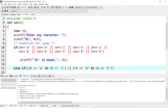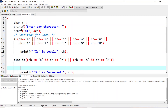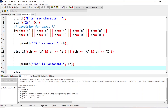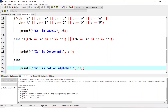We cannot immediately write else it is a consonant, because the character could be something other than a letter. So if these 10 vowel values are not matched, we check else if: ch is greater than or equal to small a and ch is less than or equal to small z, or between capital A to Z. If it was a vowel it would have matched the first condition; if it reaches this second condition it is an alphabet but not a vowel, so it must be a consonant. The else case means it is not a vowel and not a consonant, so it is not an alphabet.